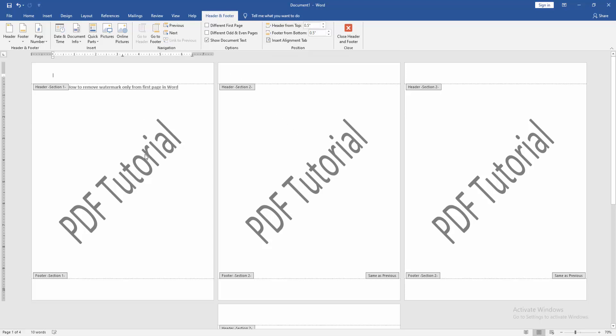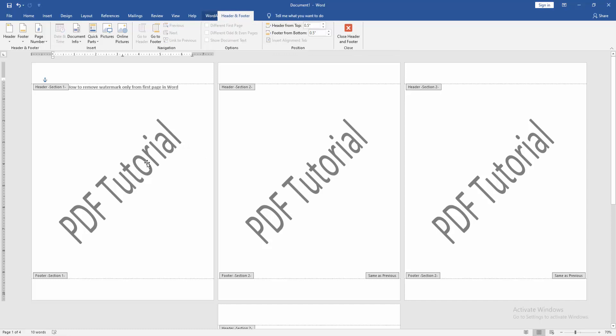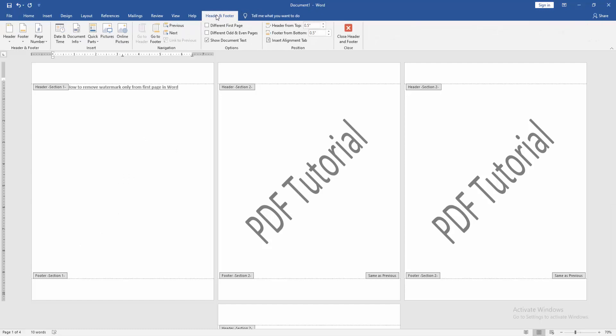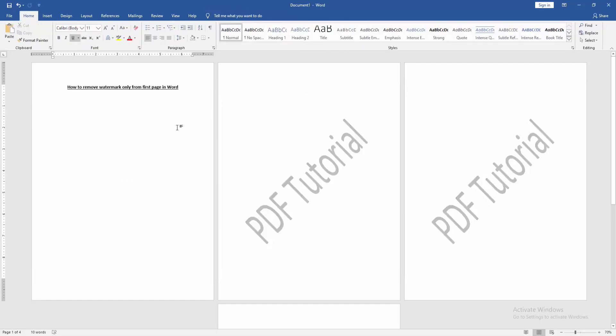Then click the watermark text and delete it. Then go to the Header footer menu and click Close Header Footer.